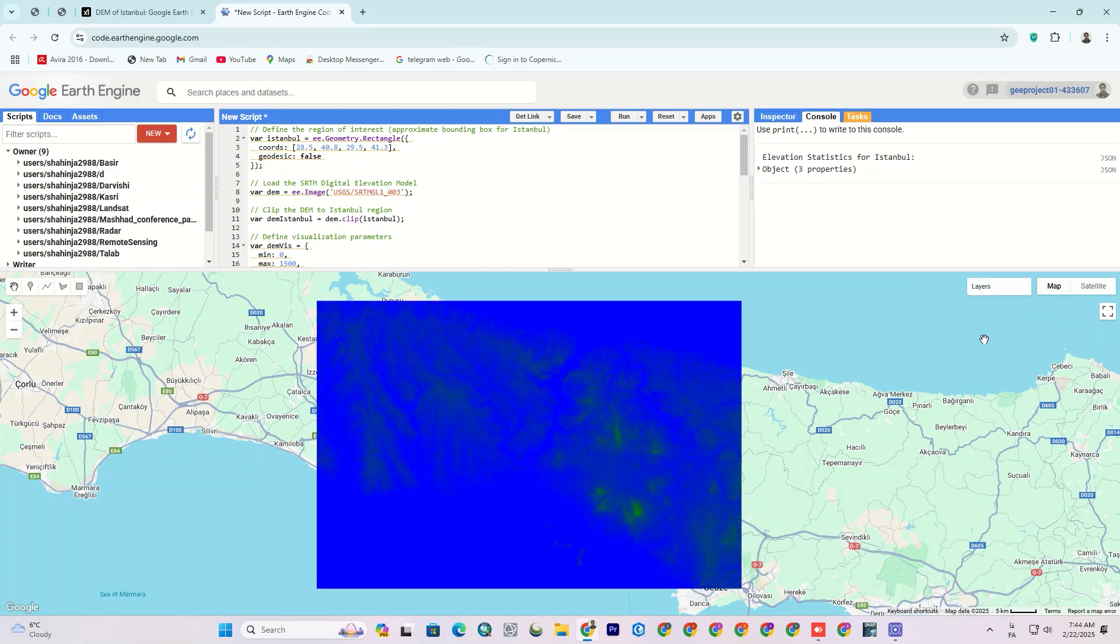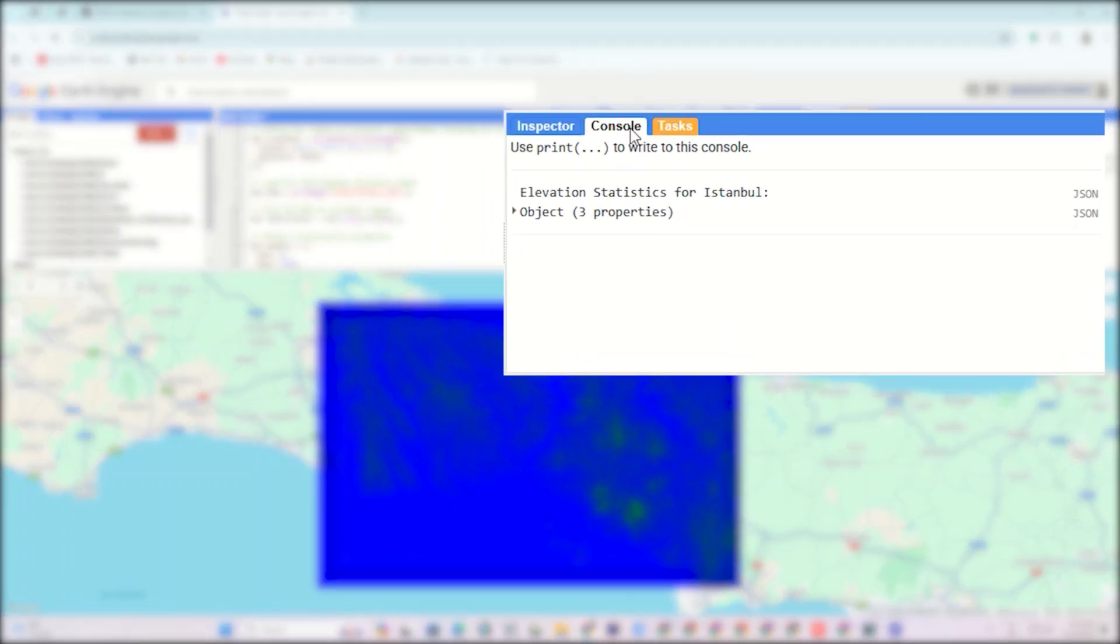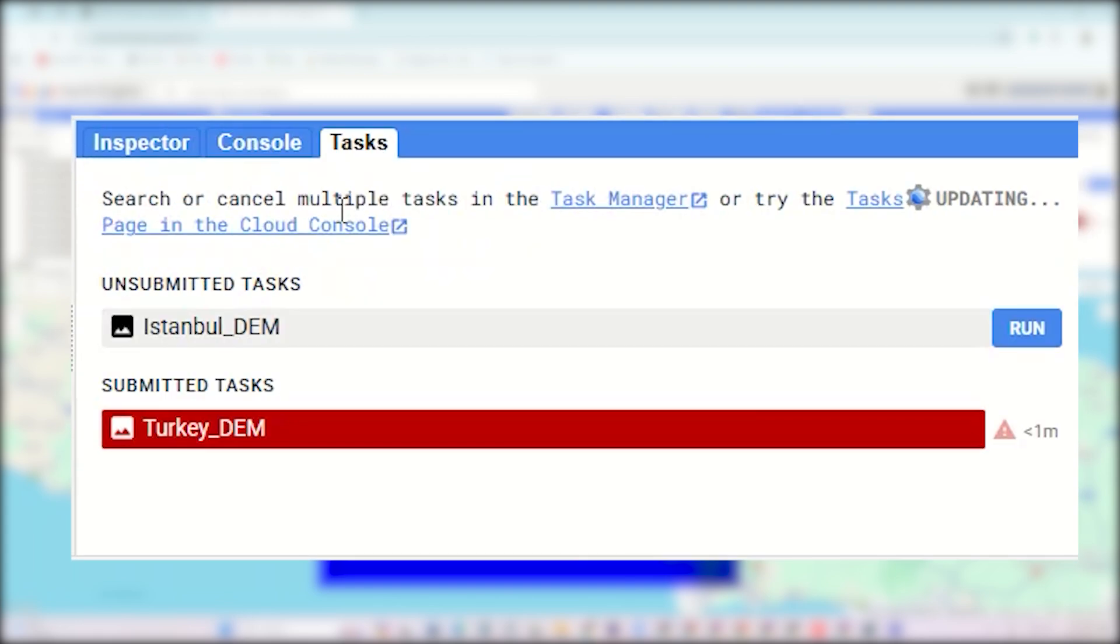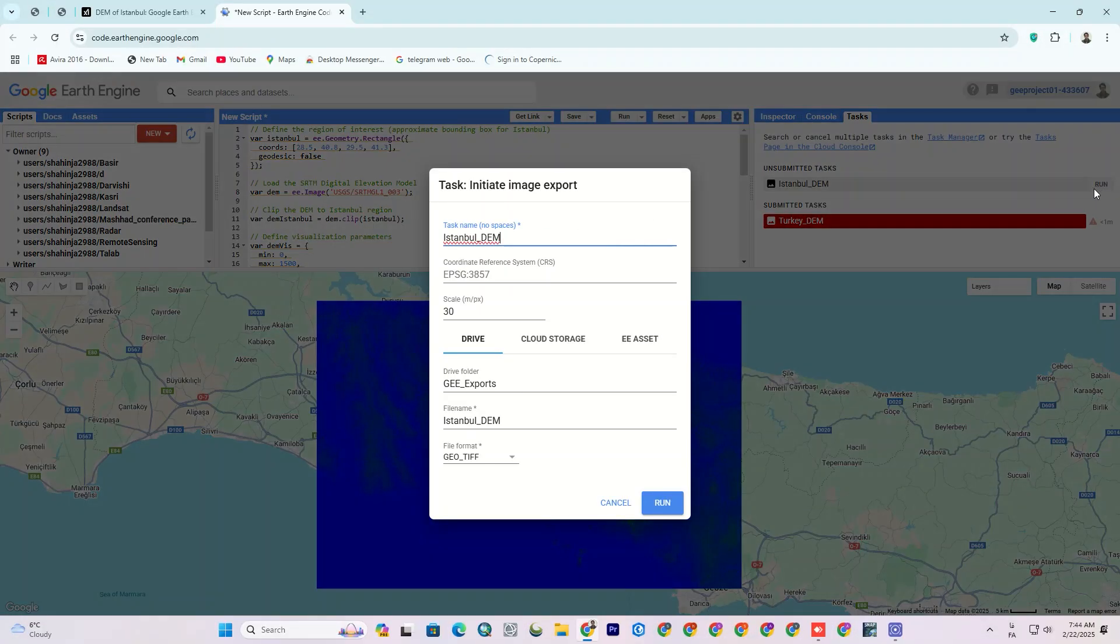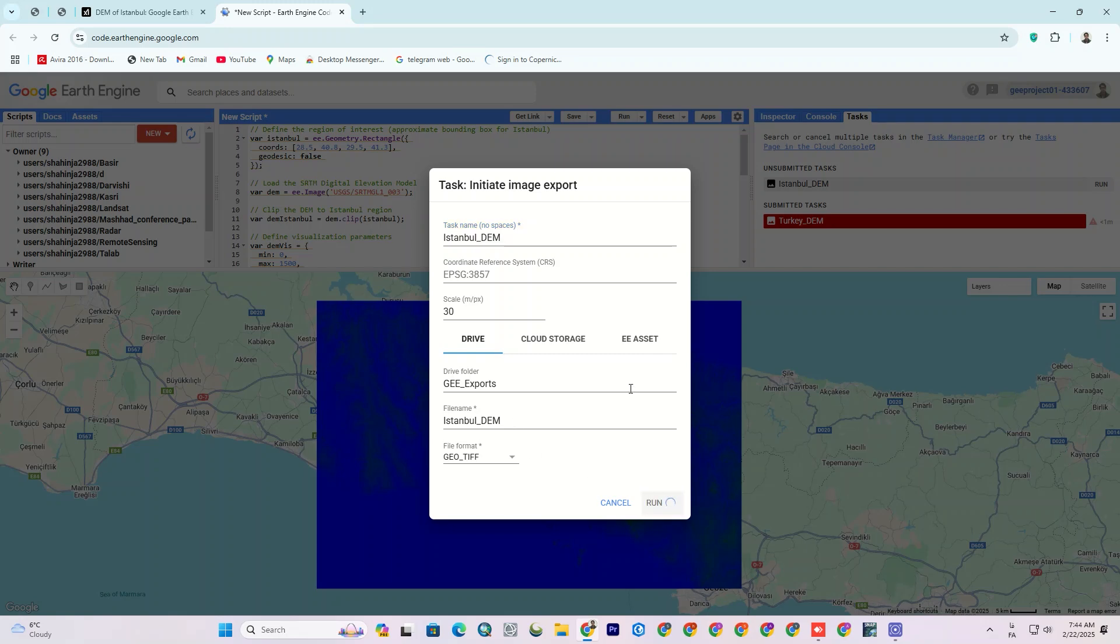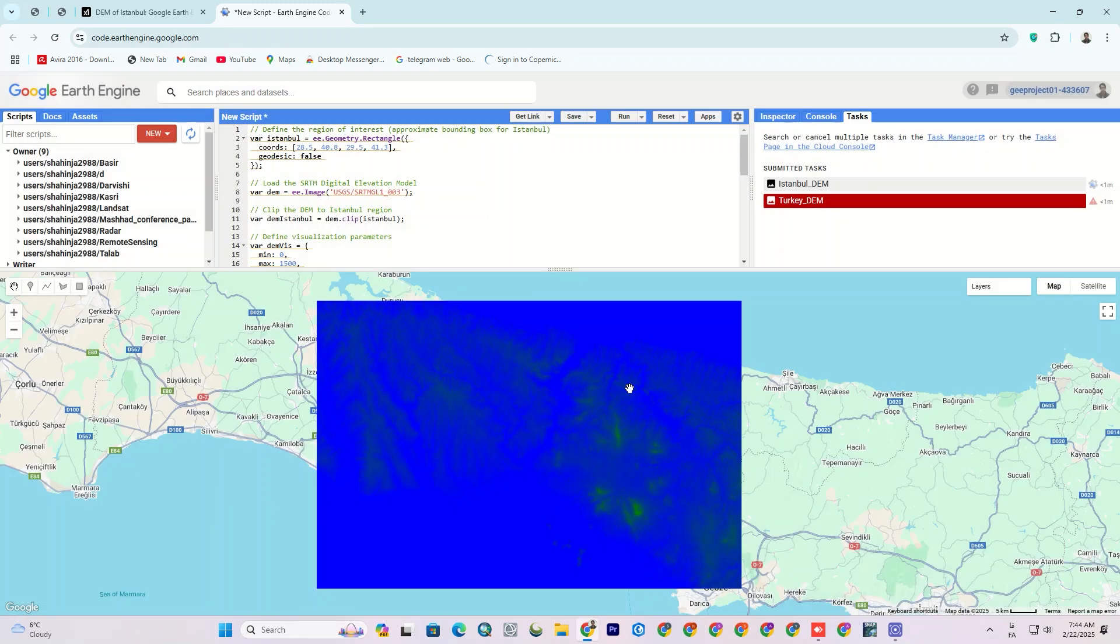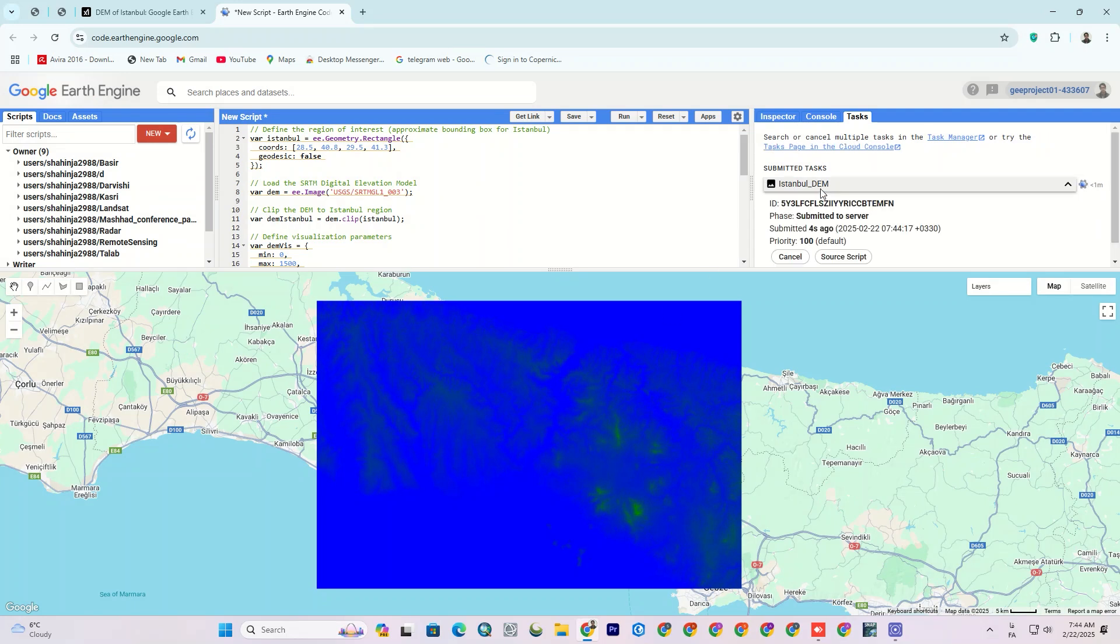Now, if I want to export the output to Google Drive, I refer to the test section and hit Run. In the open window, confirm the info and click Run. It typically takes some time to upload it to Google Drive. You need to wait a few minutes.